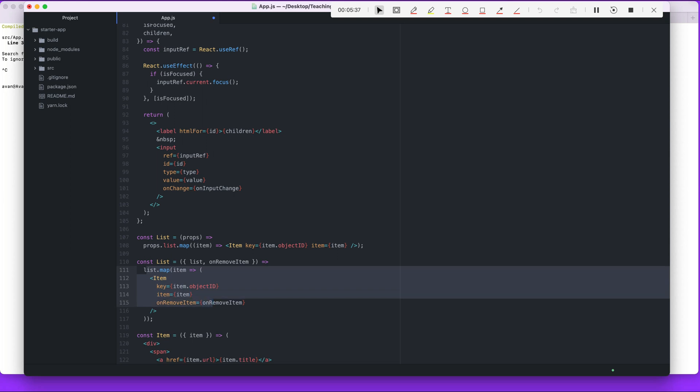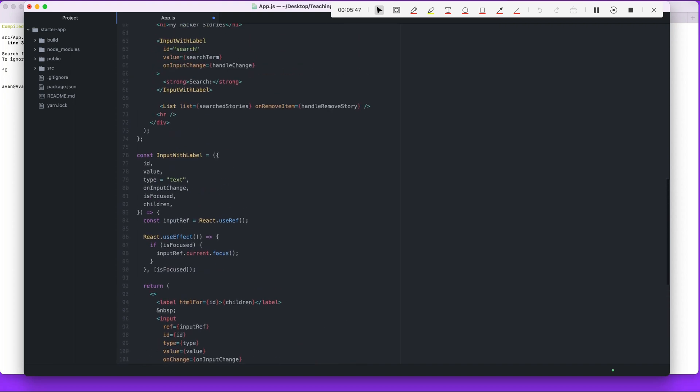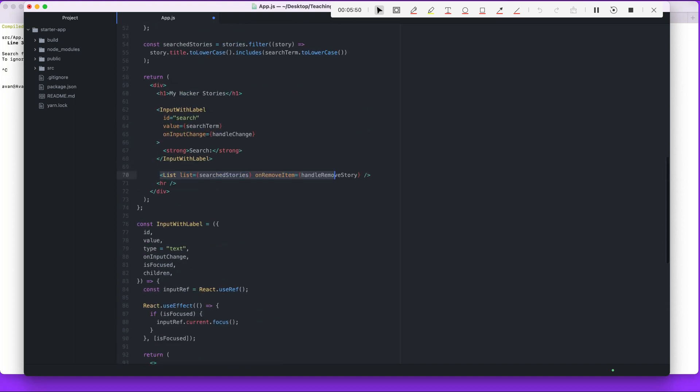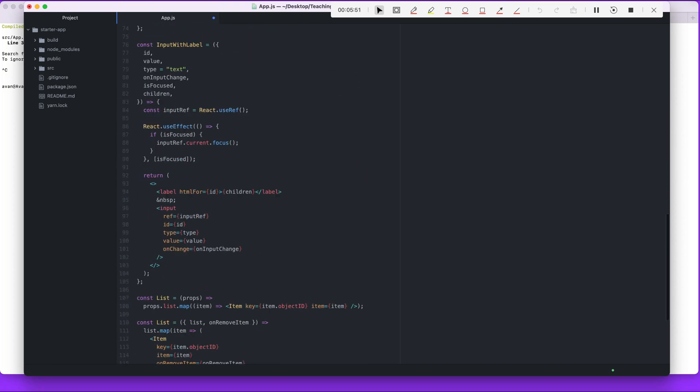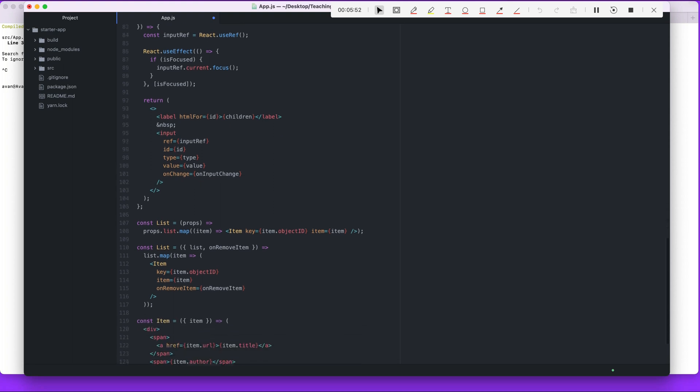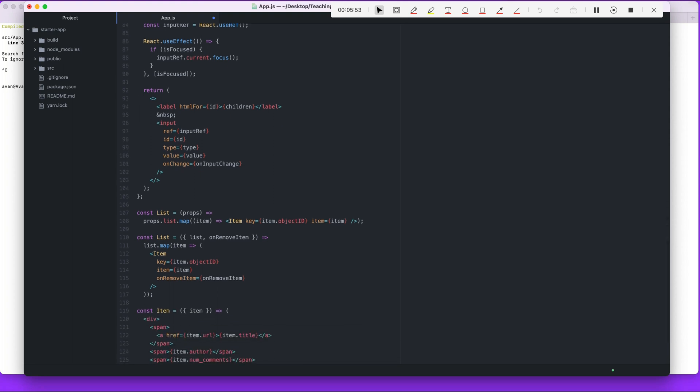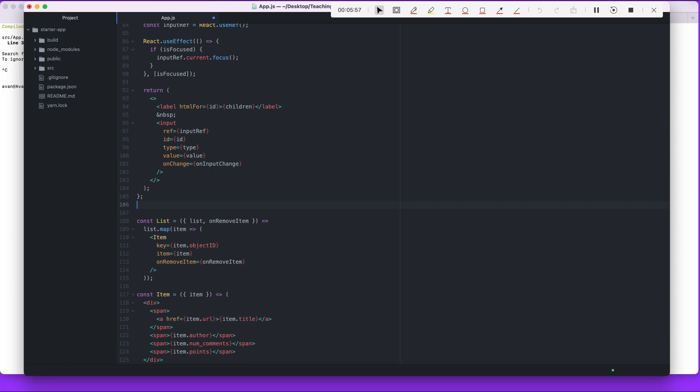This list that map stays the same except for this part right here. This is where we're passing on remove item to item now. So remember, it was passed from app to list, and from list to item. Okay, so now we're going to get rid of this original list component.